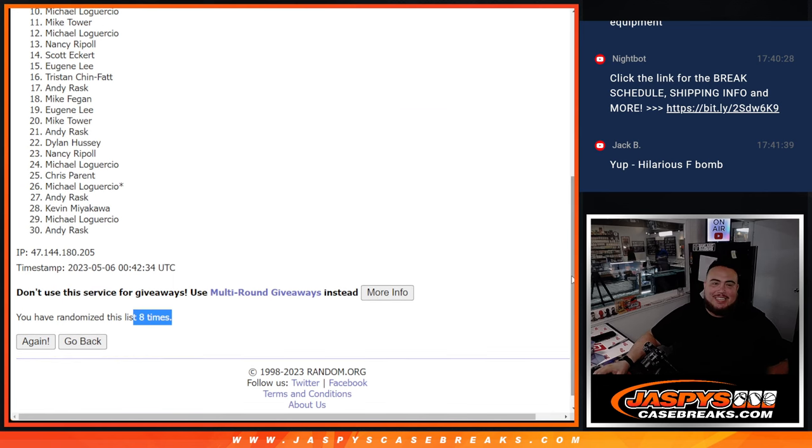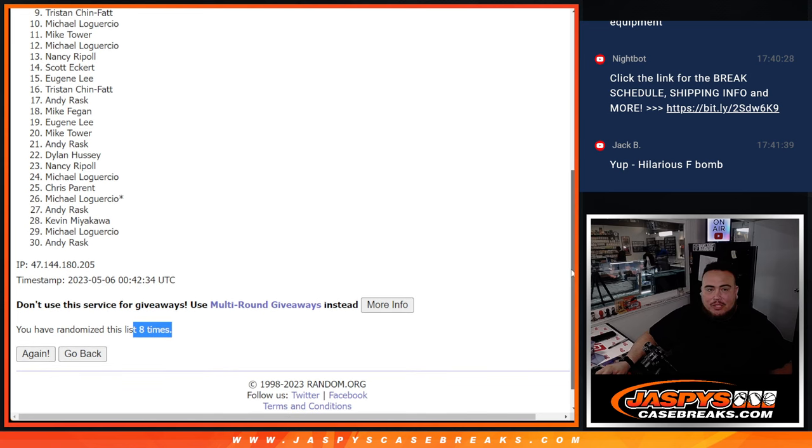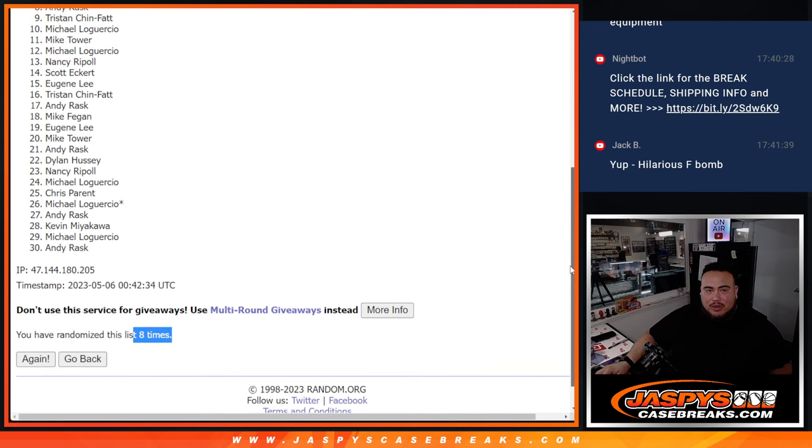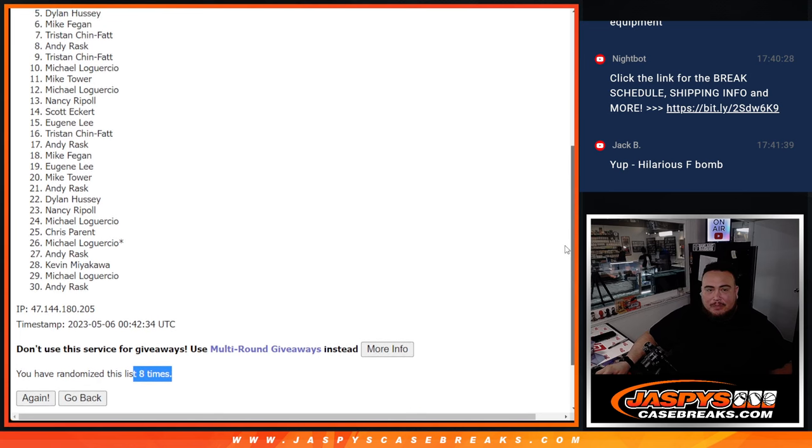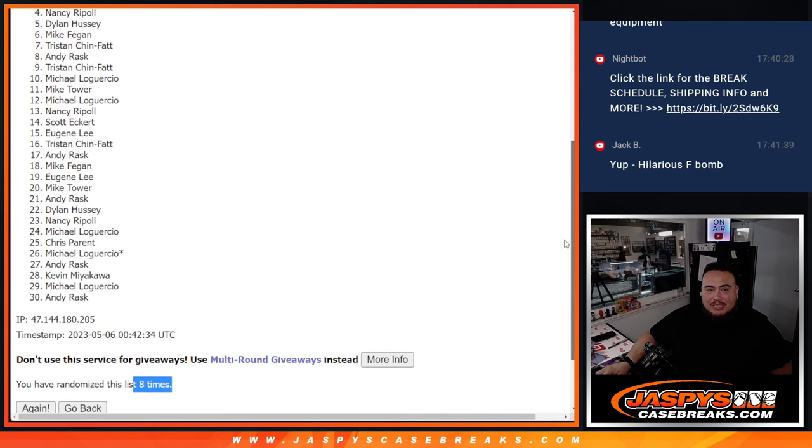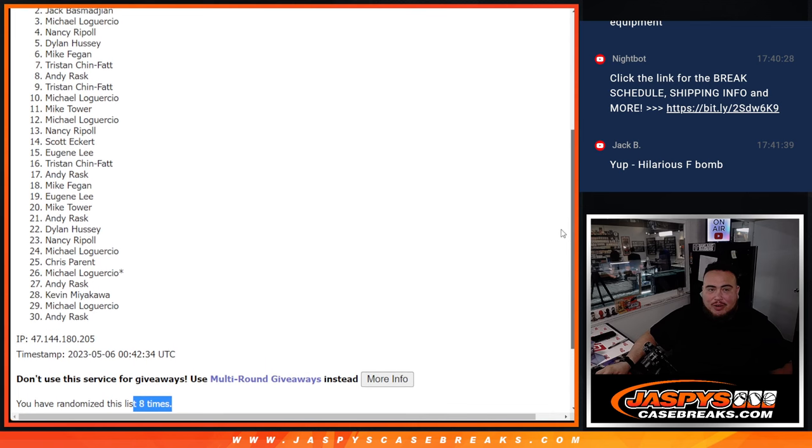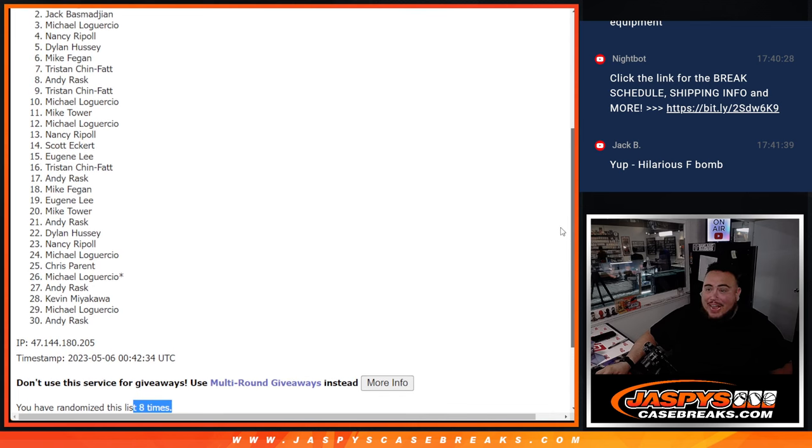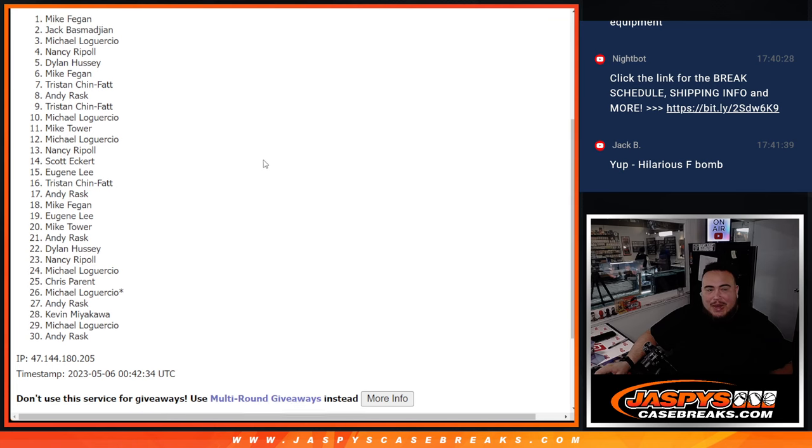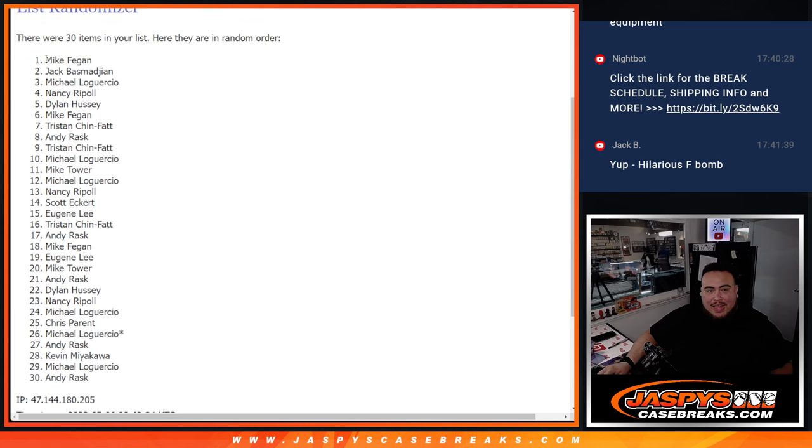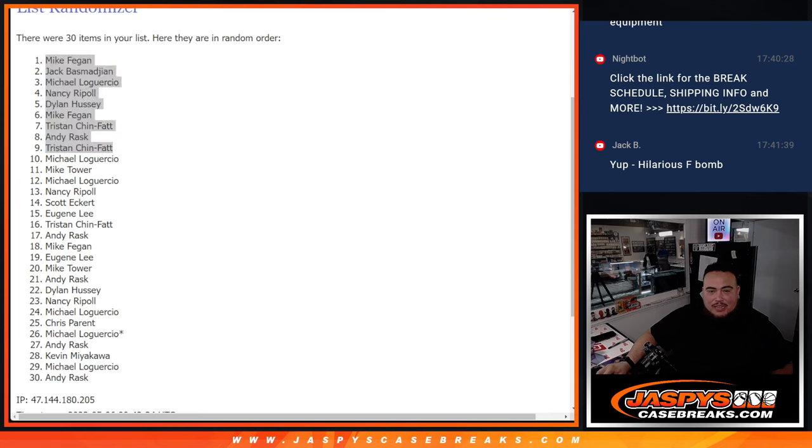Michael just missing out man, but I think you had a couple spots so hopefully you're in. Tristan you are in though. Andy, Tristan, Mike F, Dylan, Nancy, Michael L, you are in. Jack at number two and Mike F. There you go, top nine are in.